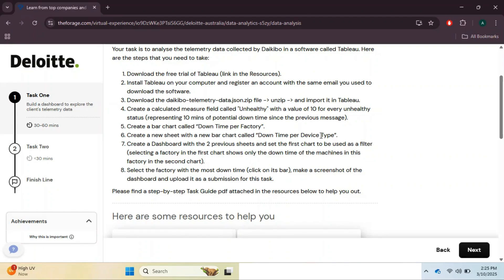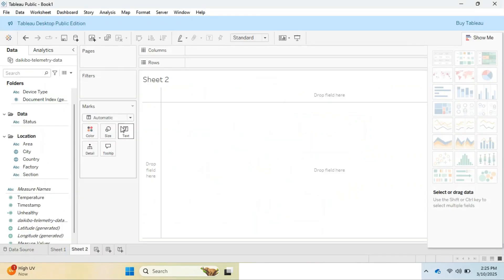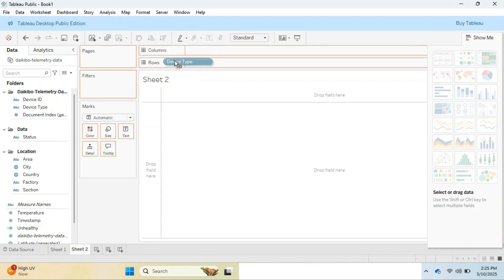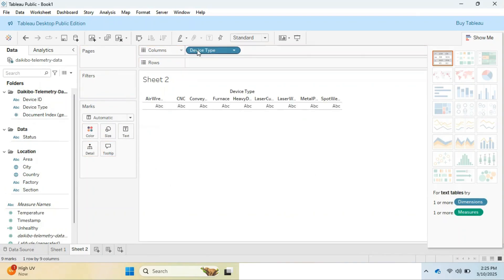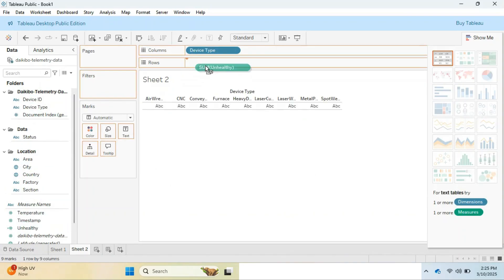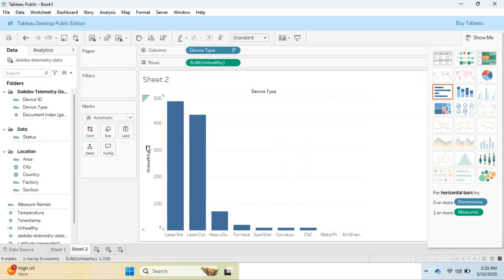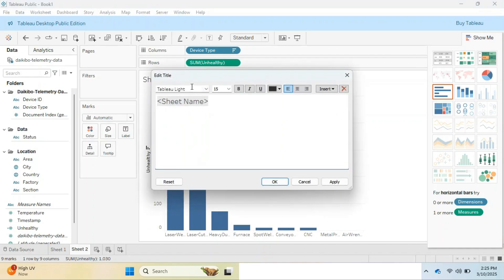The second chart is downtime per device type. Here we need to add a new sheet first from the lower tab bar, then drag the device type from the left data panel and drop it on the column bar, then the unhealthy measure to the row bar. In this way we get the chart. Set it in descending order and rename the chart similar to the first one.